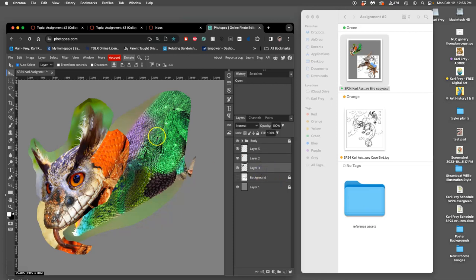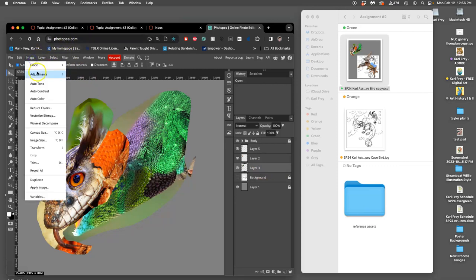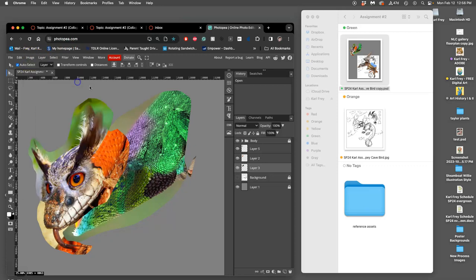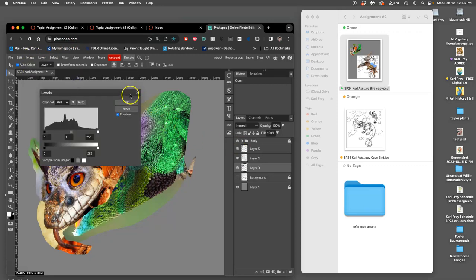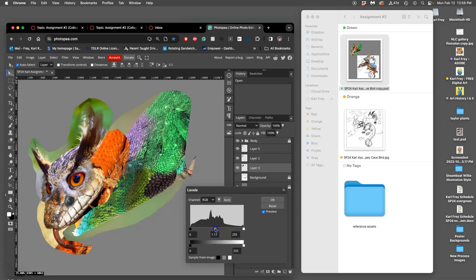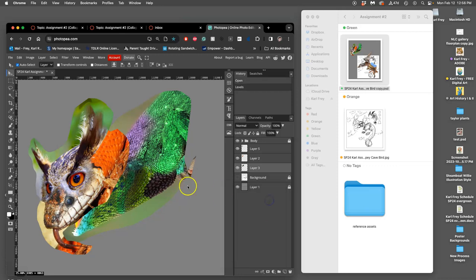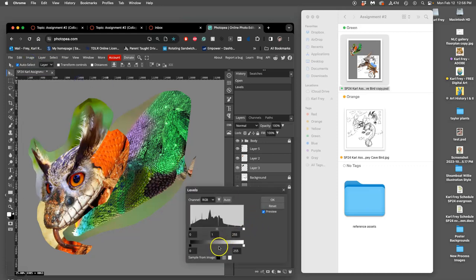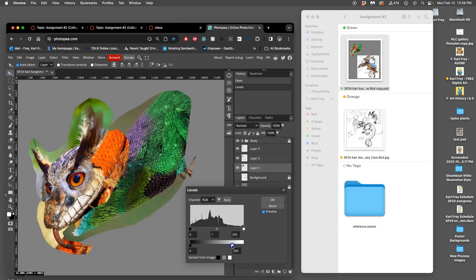I start with Image, Adjustment, Levels. I'm affecting this green layer underneath and I just play with this mid-tone slider. Do I want to go darker? Do I want to go brighter? Or do I want to leave it exactly where it was? Next, I might want to limit the highlights a little bit, so I'm going to take that slider down just a little so it's not quite so bright. And then maybe brighten the mid-tones.